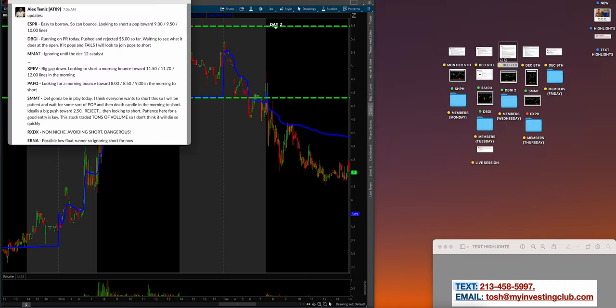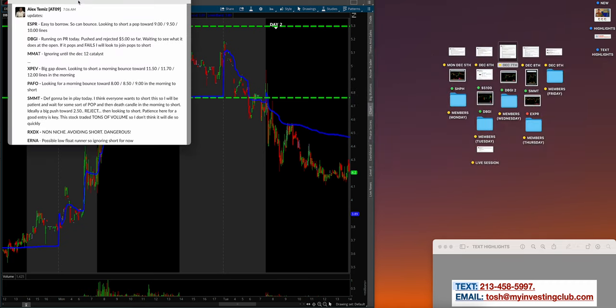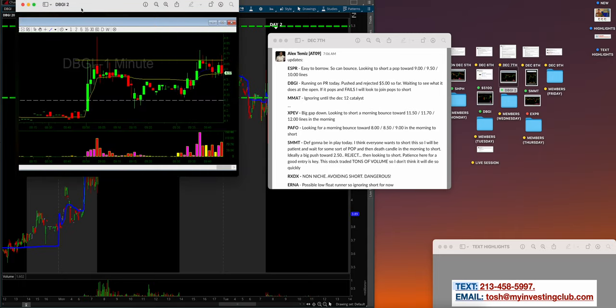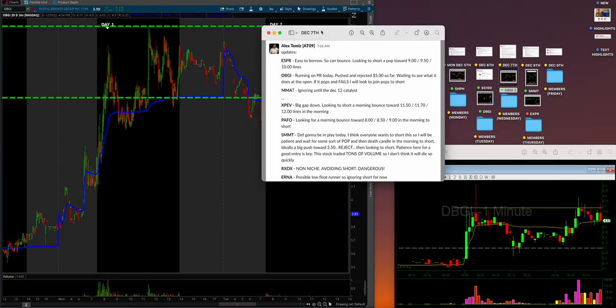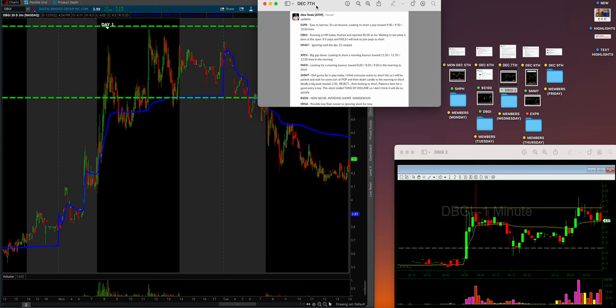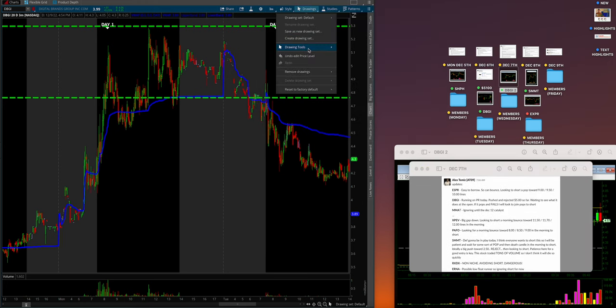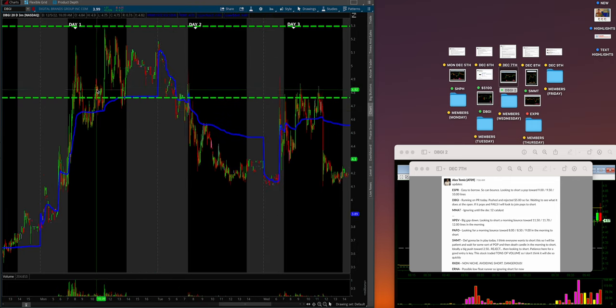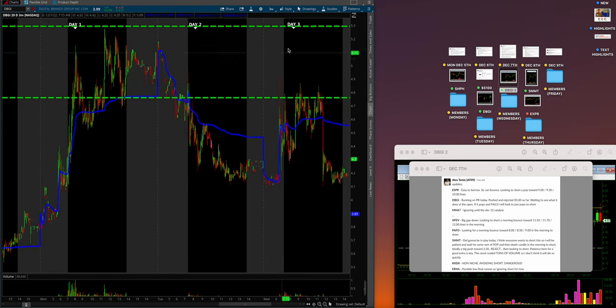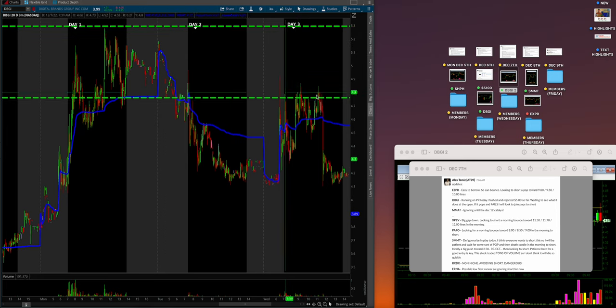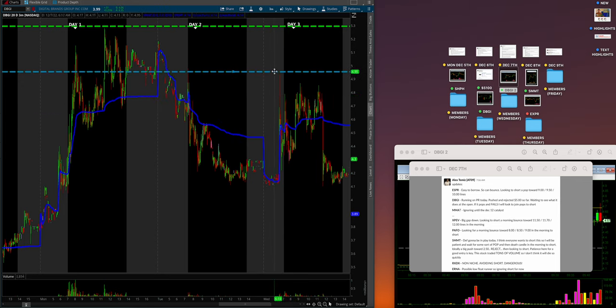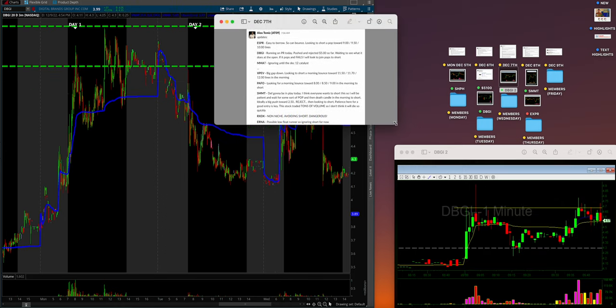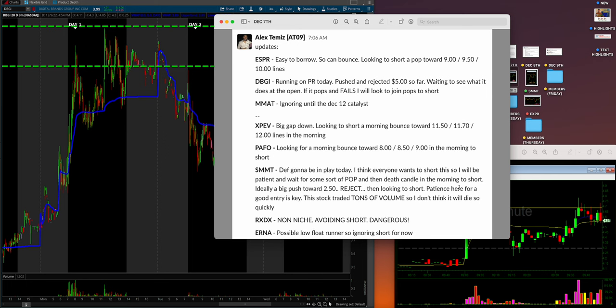Wednesday, December 7th, day three of DBGI. Massive dead cat bounce into our lines. DBGI is a runner on a PR today, that's why we got the dead cat bounce. Pushed and rejected 5 in pre-market. Waiting to see what it does at the open—if it pops and fails, I will look to join pops to short.